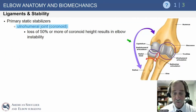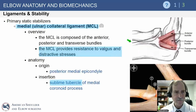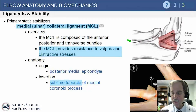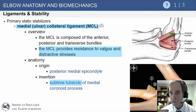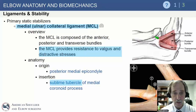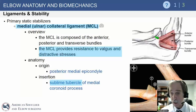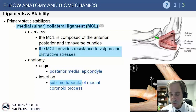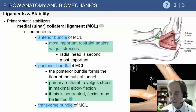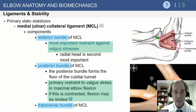As far as static stabilizers, the coronoid is in front, and loss of 50 percent or more of coronoid height can result in increased elbow instability — repairing fractures greater than that is essential. The medial ulnar collateral ligament is composed of anterior, posterior, and transverse bundles. The anterior band runs from the anterior humeral epicondyle down to the sublime tubercle, providing resistance to valgus and distractive stresses.